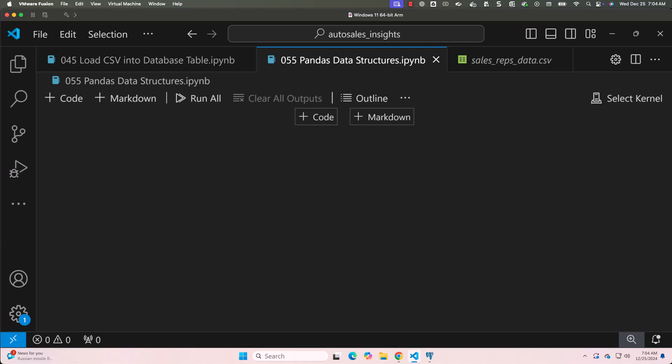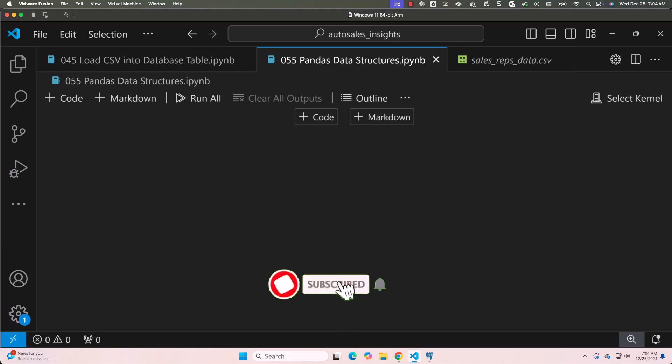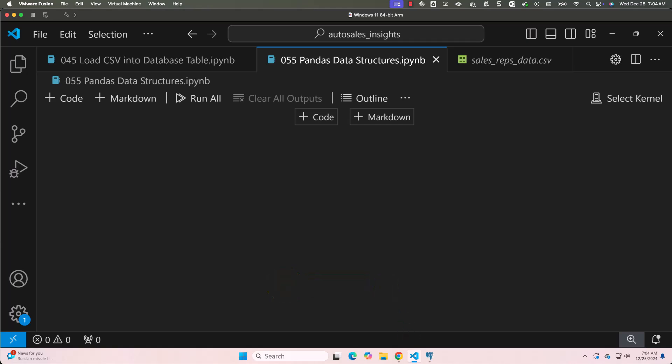To demonstrate, let's start by loading our dataset. The dataset we are going to use is Toyota_sales_data.csv. We will first load the data into a Pandas DataFrame, and then we will work with one of the columns as a series.